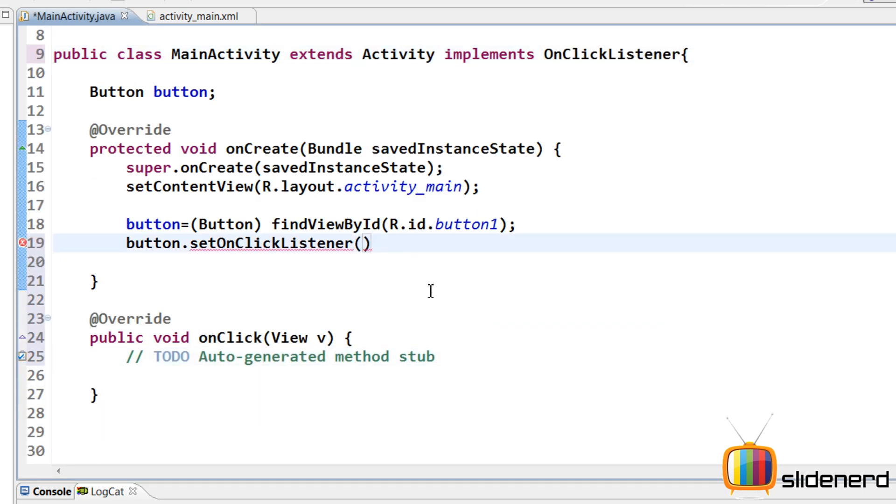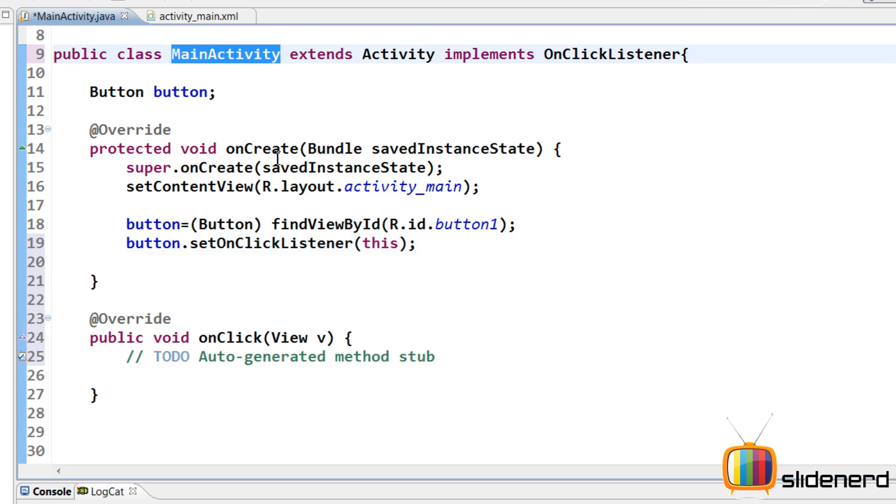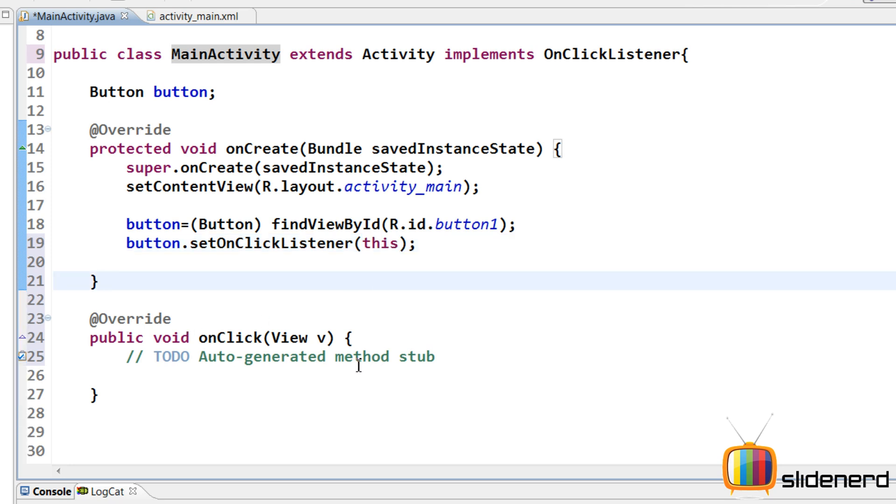So I'll say add unimplemented methods and you can see view.onClick is over here. So now I can simply say this over here because this is the class that implements the OnClickListener interface and that object is needed over here.